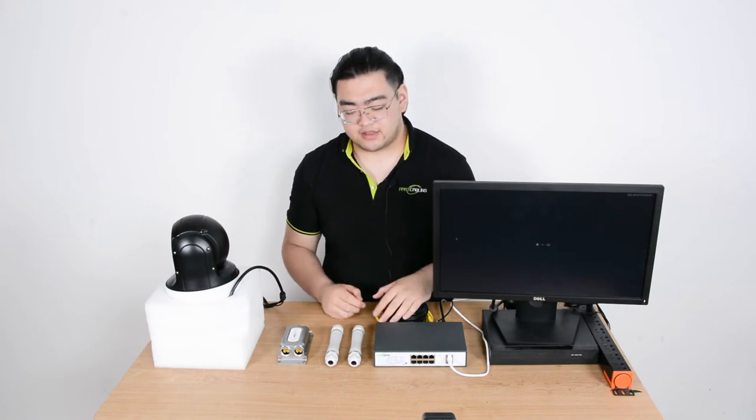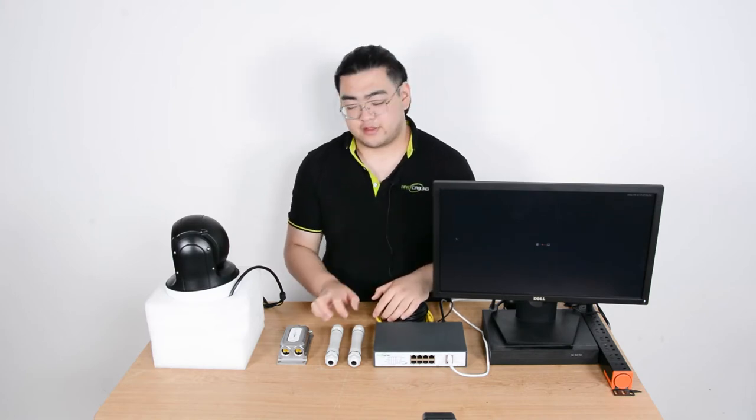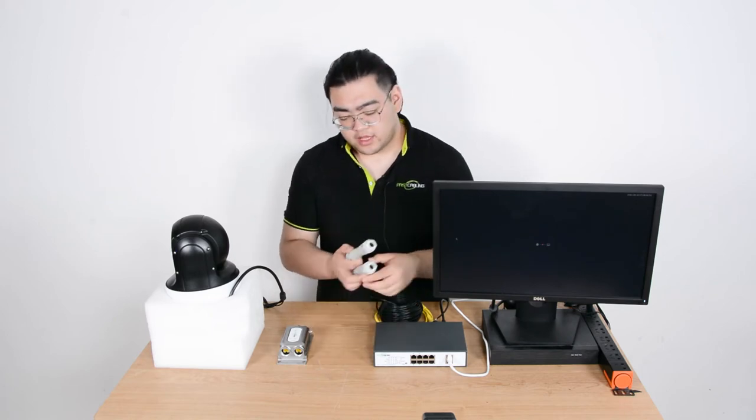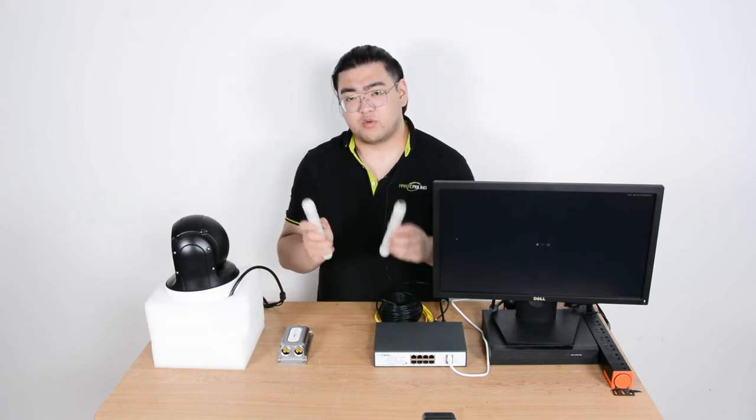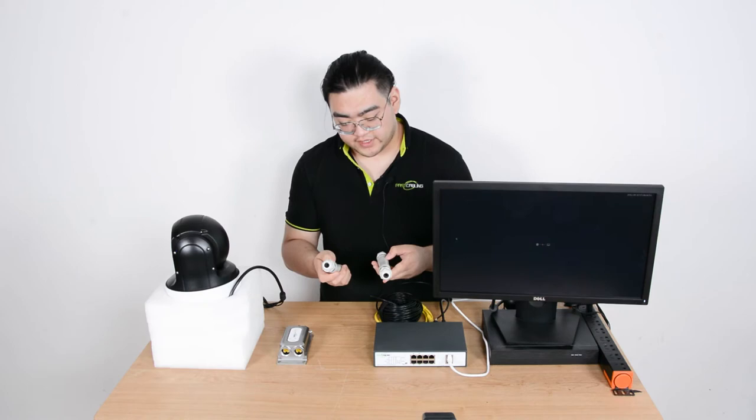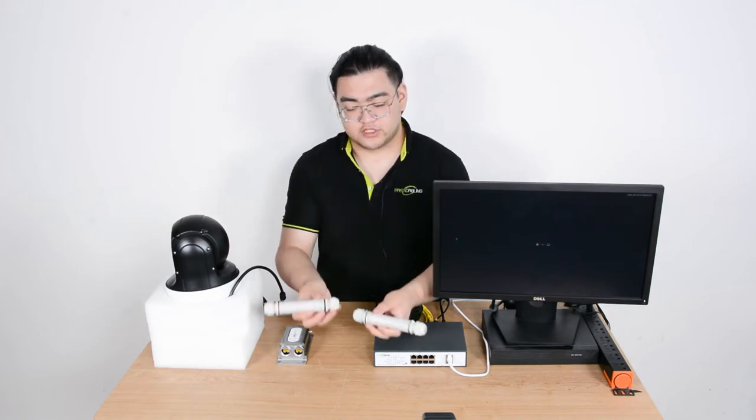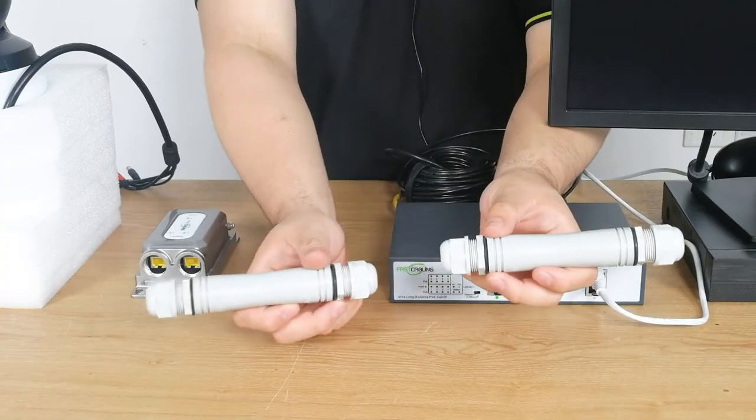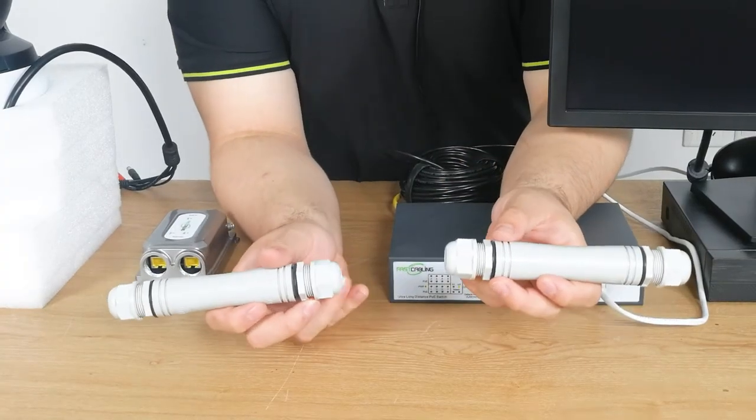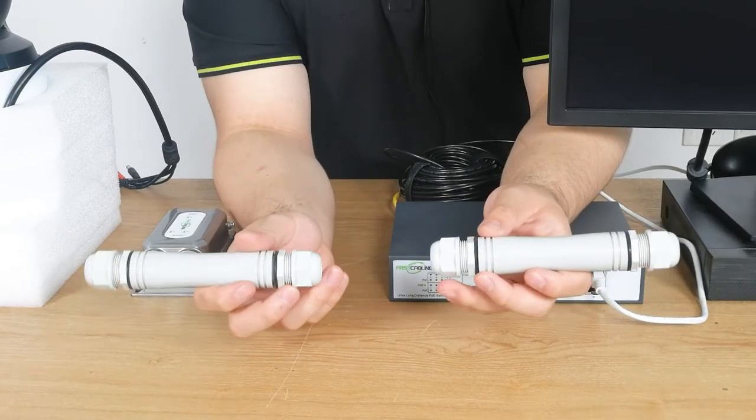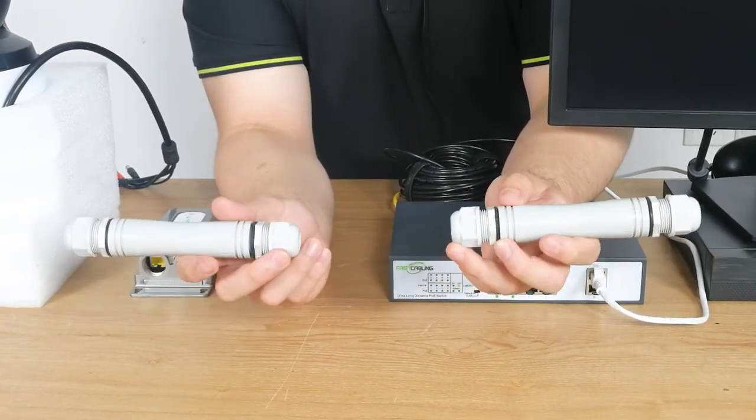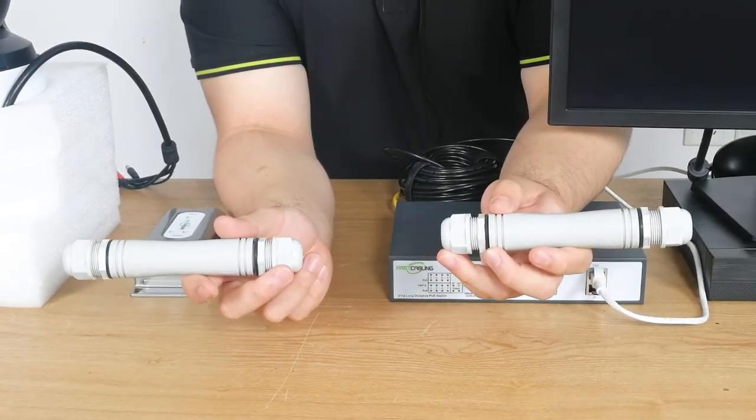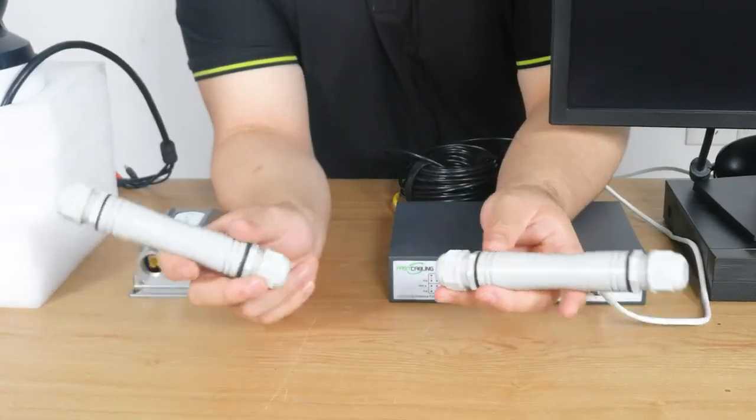But if you really want to just directly extend, I'll teach you guys a very smart method. It's a trick with our one input, one output PoE extenders. It is using these one input, one output PoE extenders and facing the two input ports towards each other. When you face the two input ports towards each other, you can get 300 meters between these two PoE extenders and the bandwidth will not drop seriously.